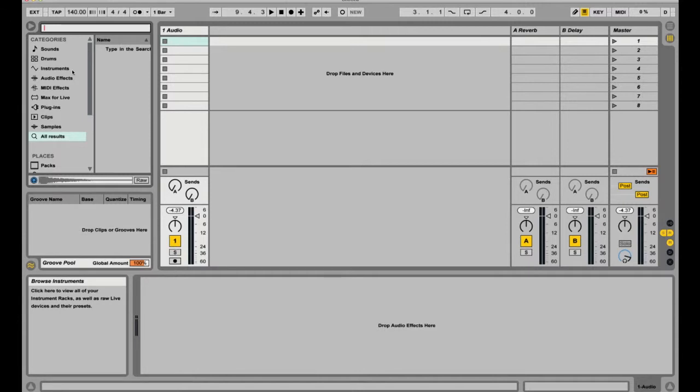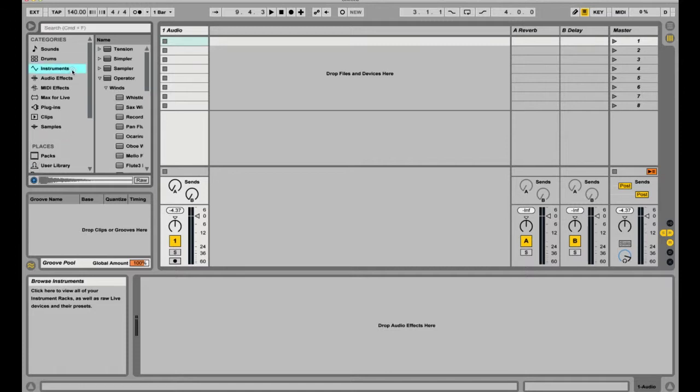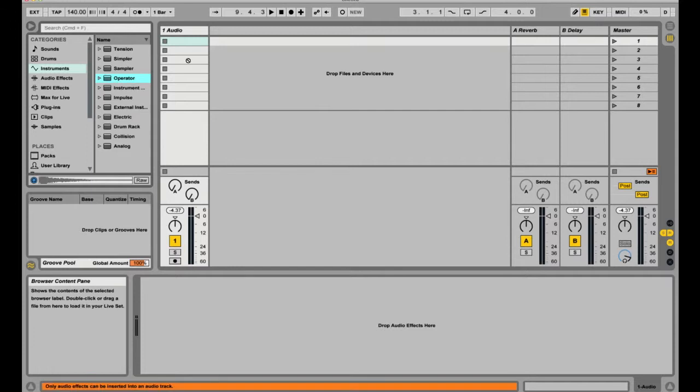Today we're going to be going over how to create a kick drum with Operator. This is a really nice tutorial to get you into drum synthesis.